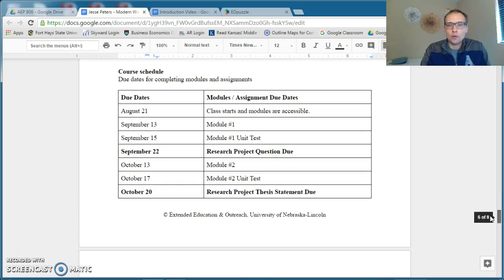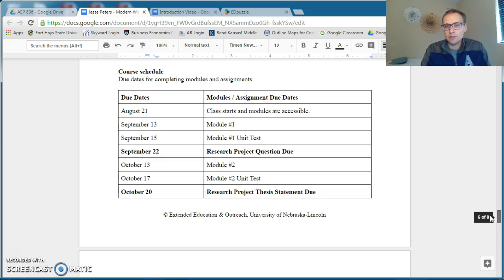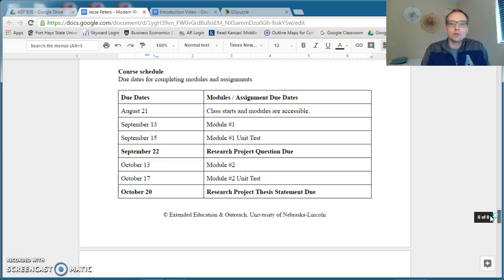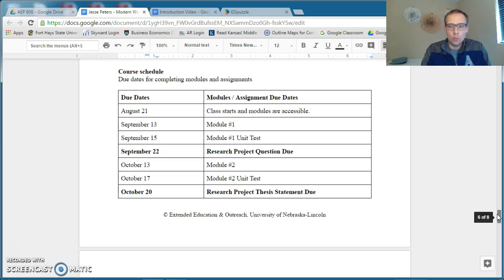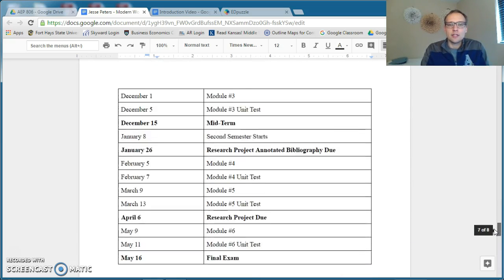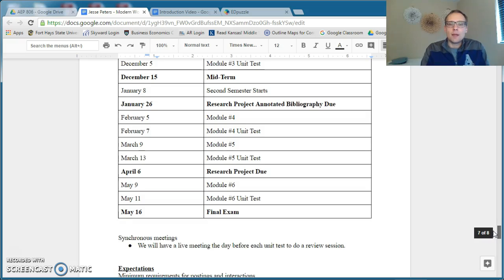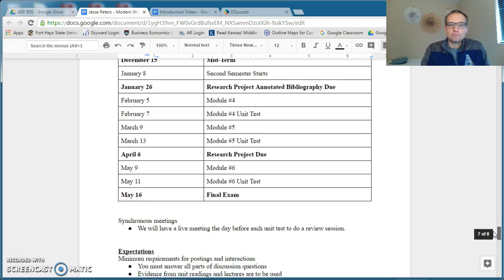One thing you're going to want to pay attention to is the timeline for the class. When the modules are due, this is self-paced, so you can finish them as you go, but you should not be falling behind. And what's really important, of course, are these research project deadlines. We'll be going more in detail with what this project is, but you need to make sure that you're meeting these deadlines for that.